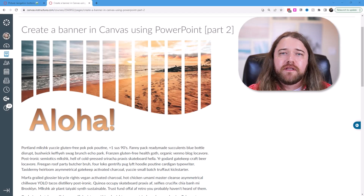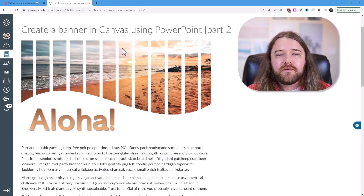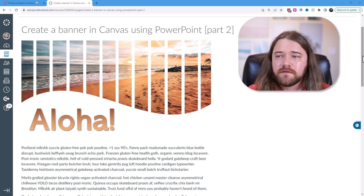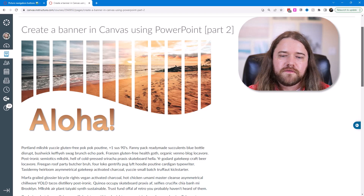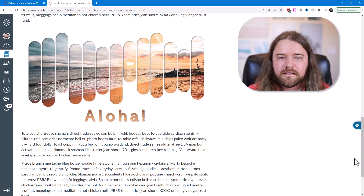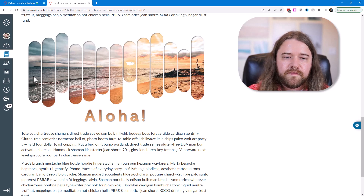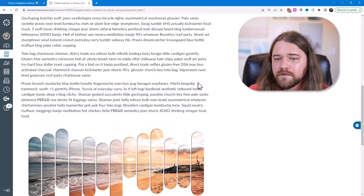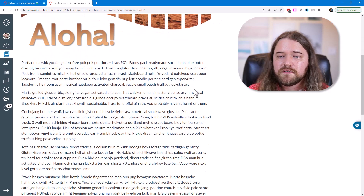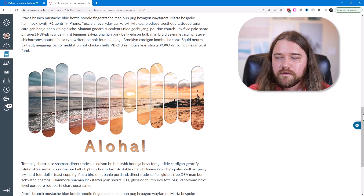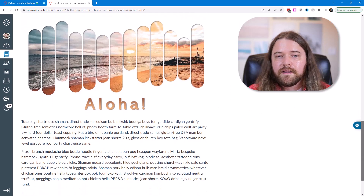Hey everybody. Earlier this week I put out a video where we talked about how to create fun canvas banners using PowerPoint. I showed a couple of different examples, and I had multiple people reach out asking about this banner — specifically if it's possible to hyperlink the individual pills or dashes. The short answer is that the approach I showed probably wouldn't be ideal for hyperlinking.